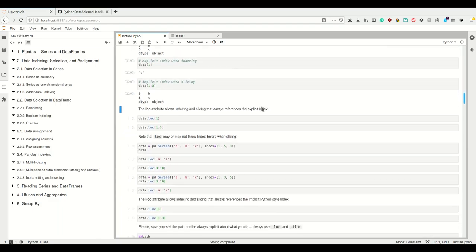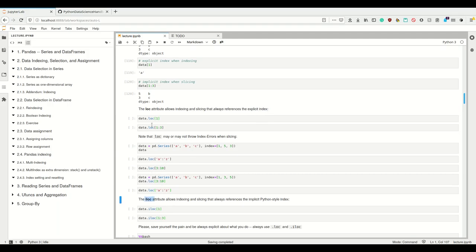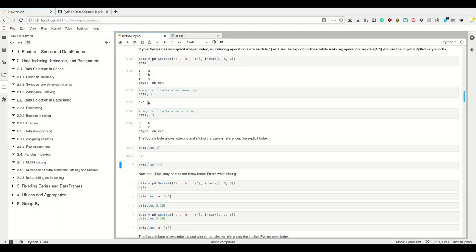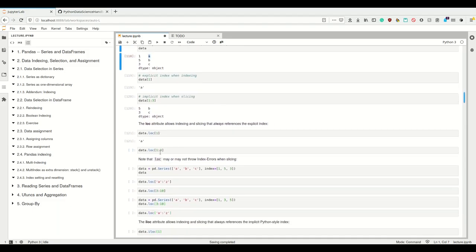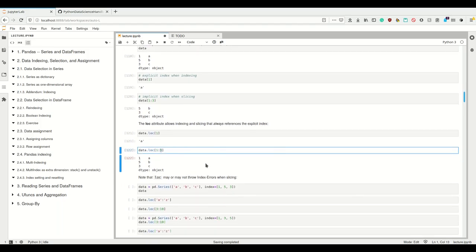Explicit when indexing, implicit when slicing — this is how it is. However, the .loc attribute simply allows for indexing and slicing that always references the explicit index. If you were thinking 'why is it so complicated that sometimes implicit and sometimes explicit is used?' — yes, this is confusing. Don't use getItem directly on pandas Series and DataFrames. Use data.loc at a position, because this is explicit and always uses the explicit index. If you want to use the implicit index, use .iloc. For example, data.loc[1:3] will give a, b, c, and the last one is included.